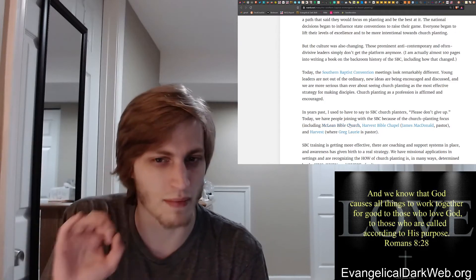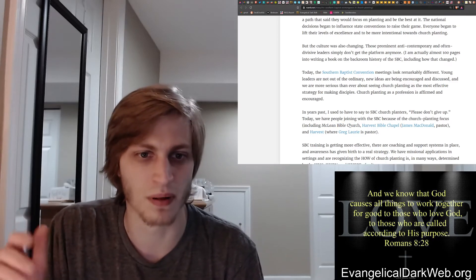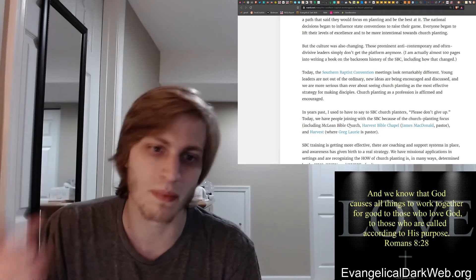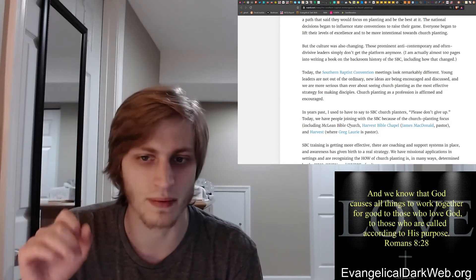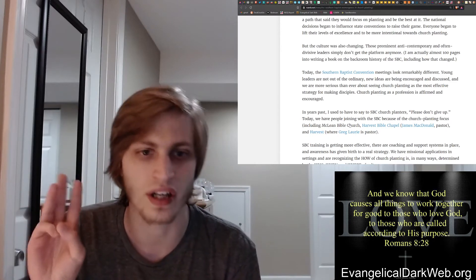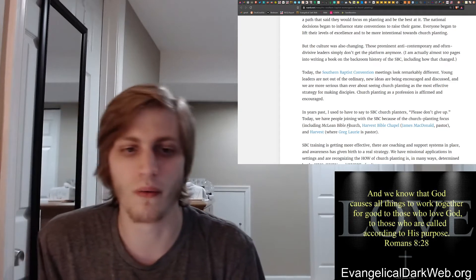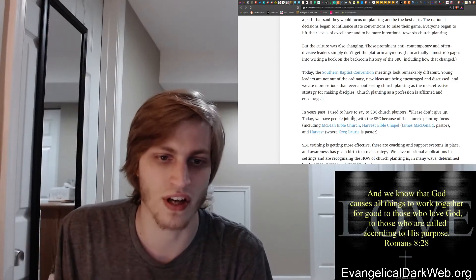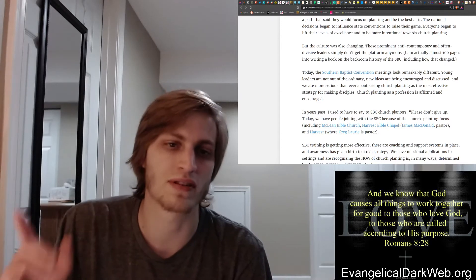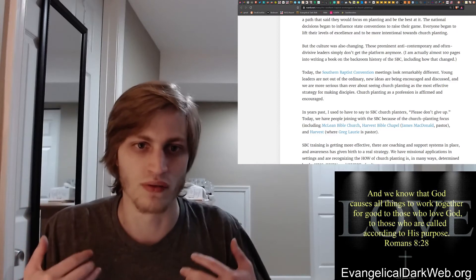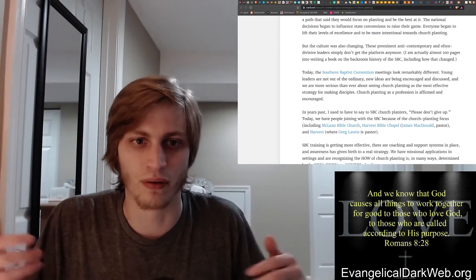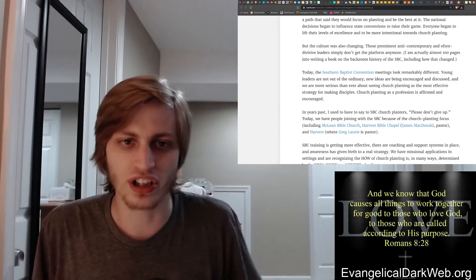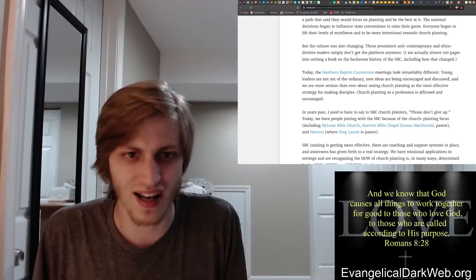All three of these are multi-site campuses. All three of these are shady dudes. McLean Bible Church, I'm not quite sure when they joined the Southern Baptist Convention that David Platt was in charge of it, so I don't want to speak out of turn there. But David Platt is certainly a shady character. Harvest Bible Chapel, James McDonald, very shady character. And I believe Greg Lowry is also a pretty shady character as well. So these are the people that they are attracting to the Southern Baptist Convention.